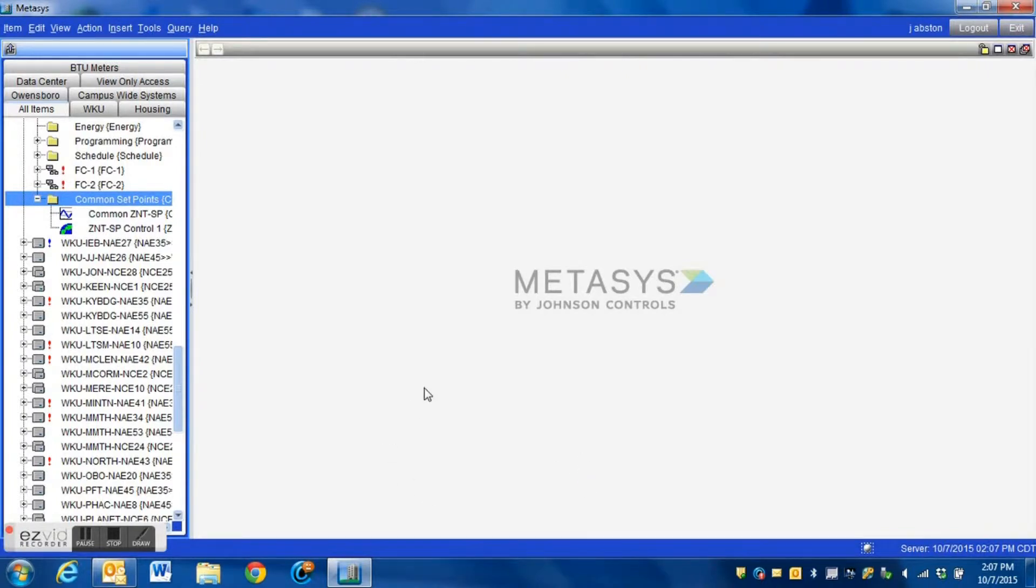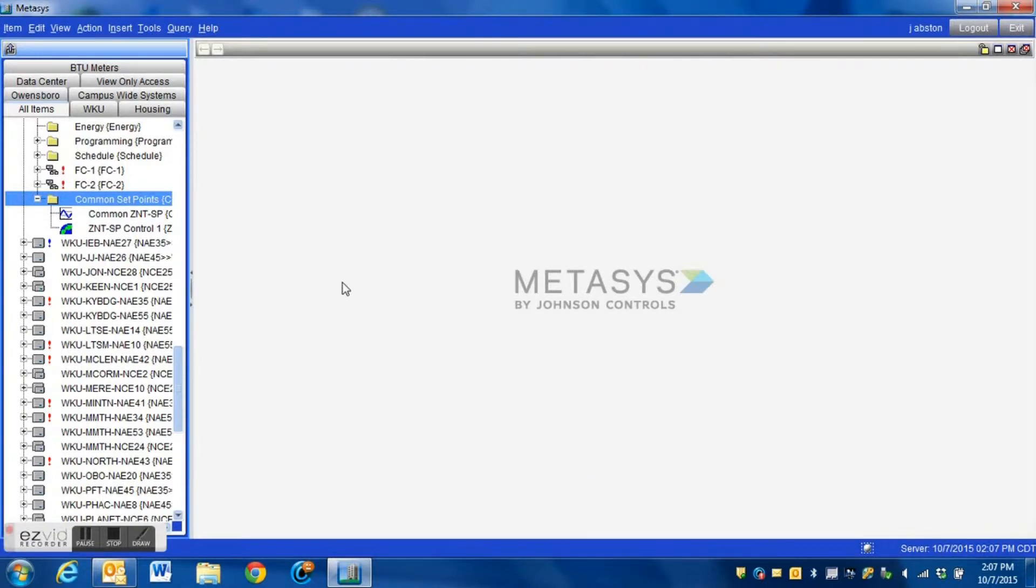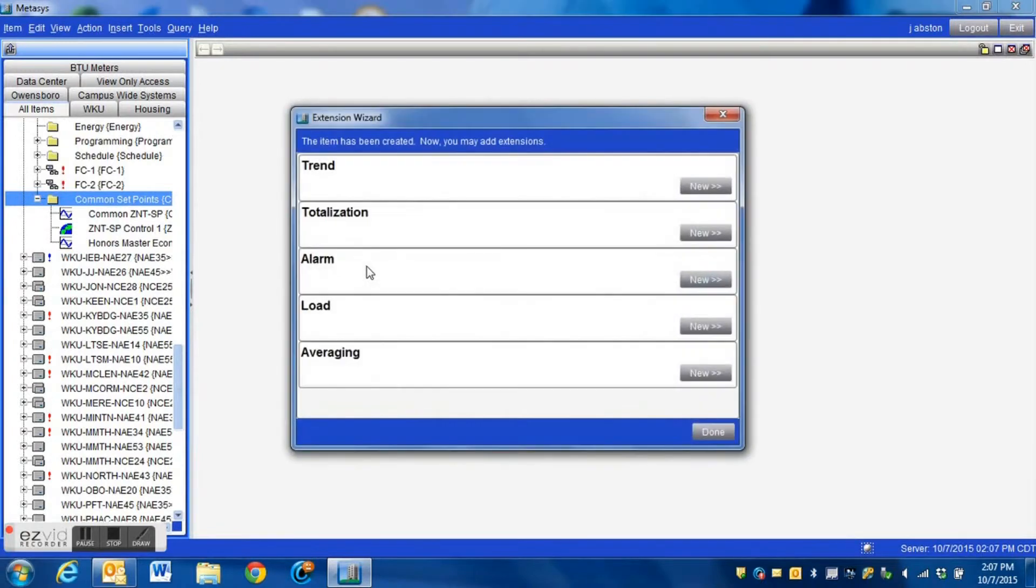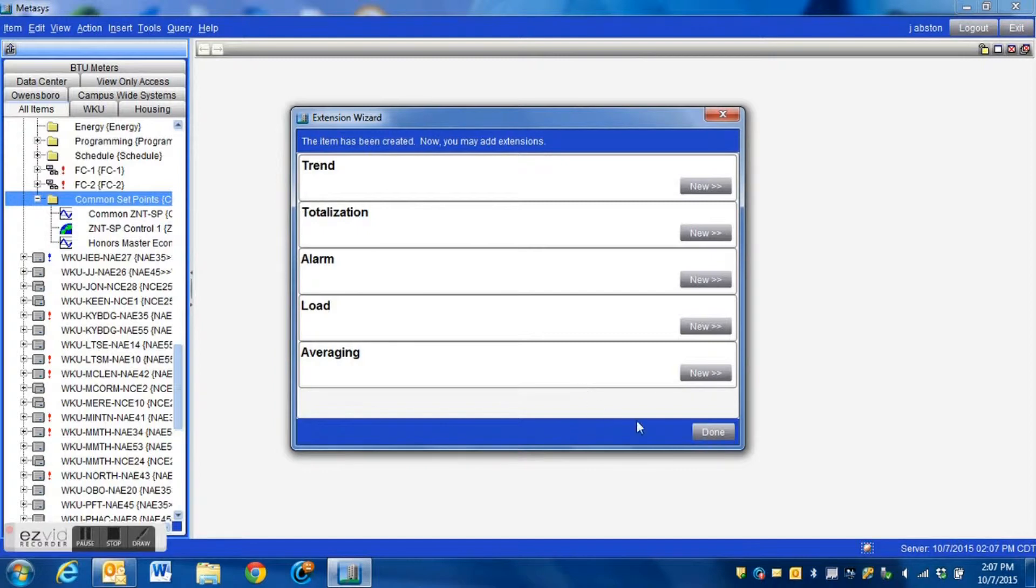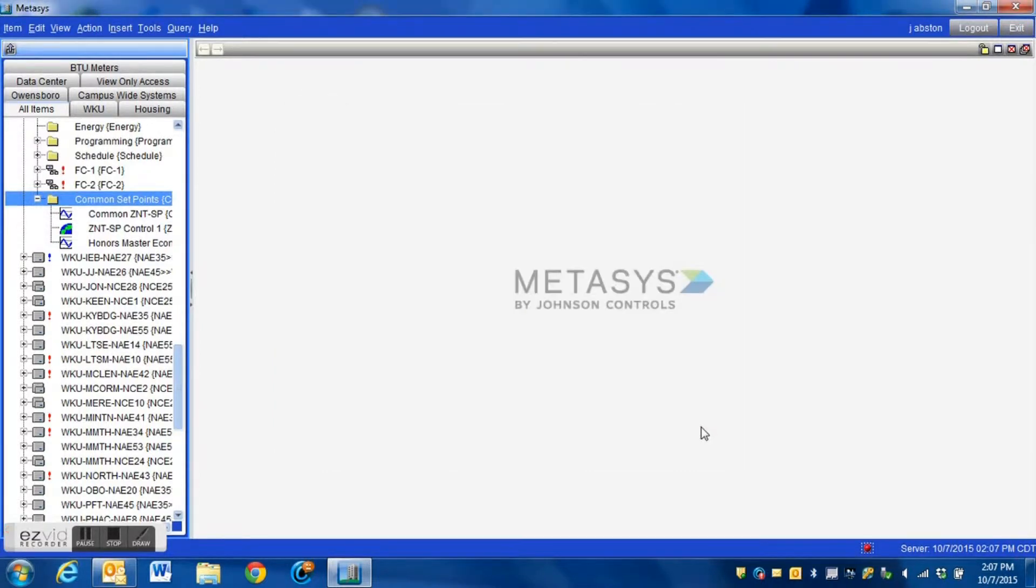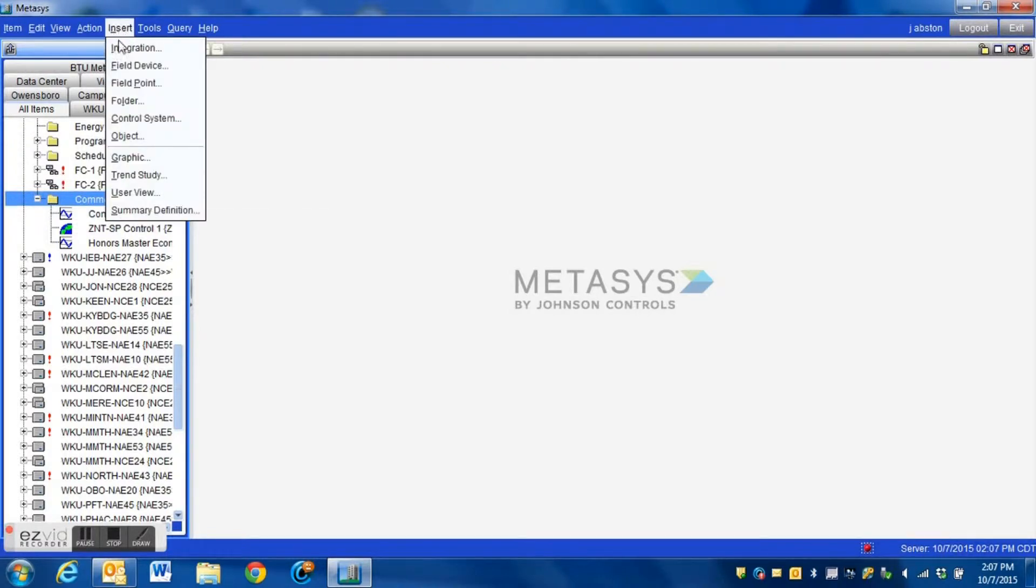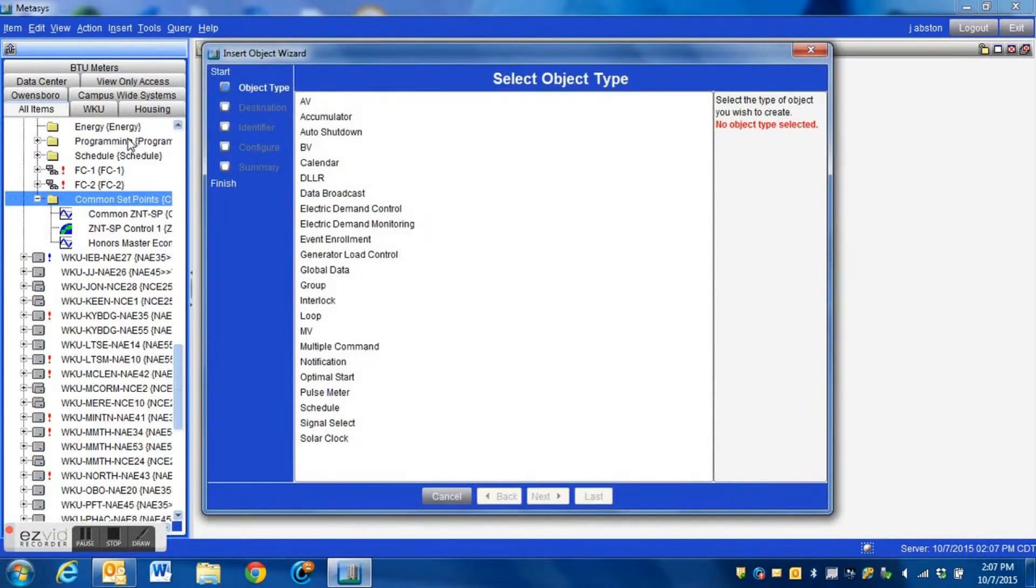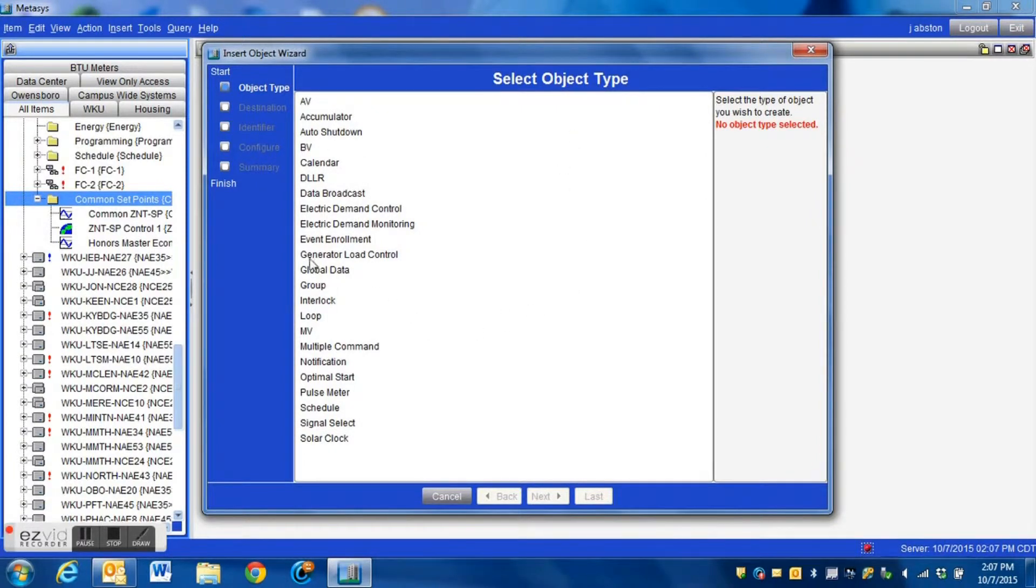Now we have a reference value set for the setpoint. We're not going to add any trends or anything like that since this is just a setpoint. Now then we need to highlight our folder again, we're actually going to create the logic block. We're going to go back up to insert object and now what we're going to get is the global data object.